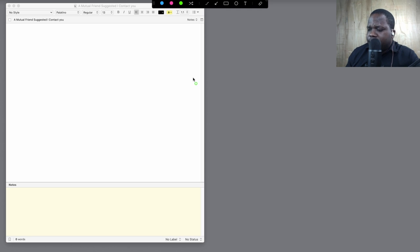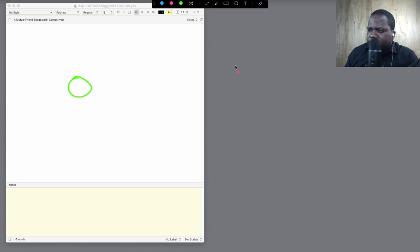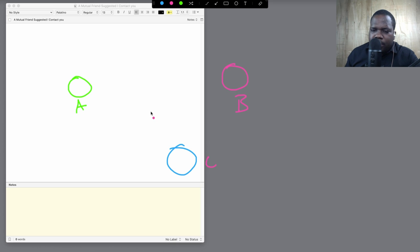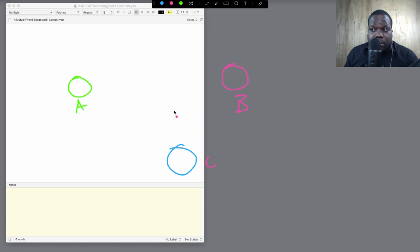Let's say you have a friend — so this is A, this is B, and this is C, and this is you. Your friend says, 'Hey, you should contact B — I know B.' You'd be like, 'Okay, why should I?' Well, maybe B wants to buy your product or services. So your friend says contact B, and you're going to contact B.